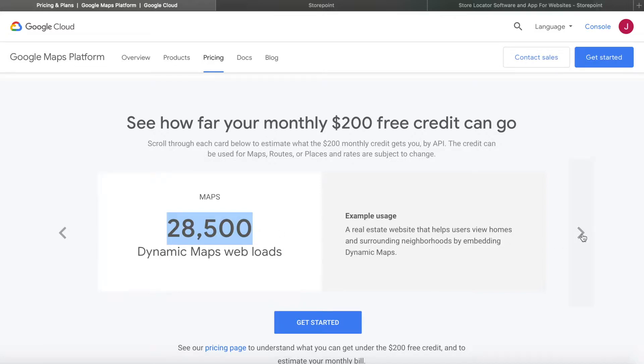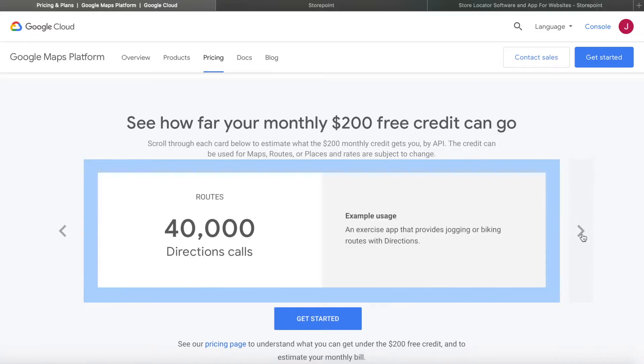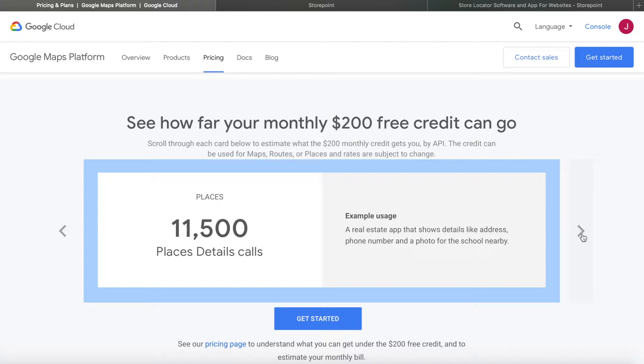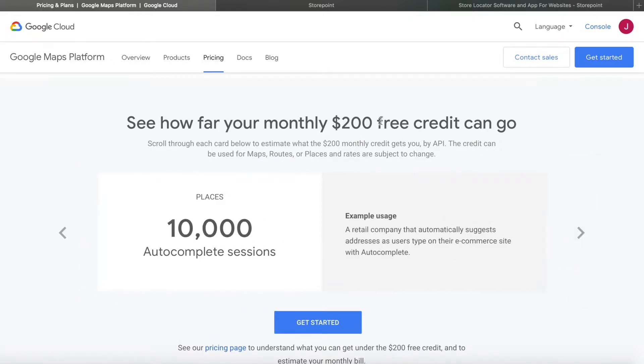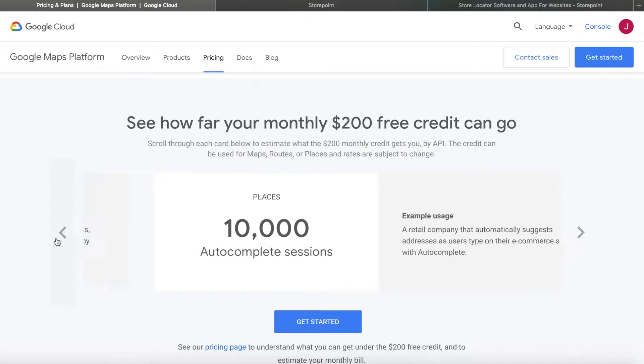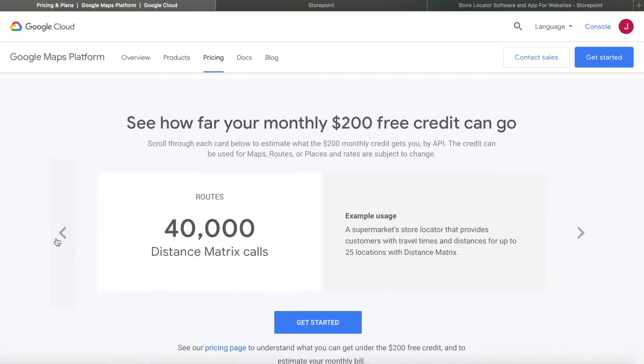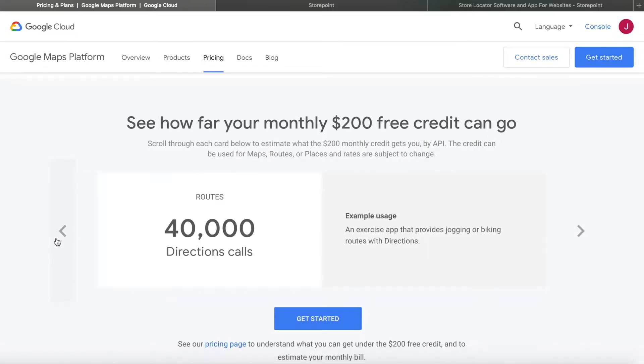If you have a store locator with a search function, it gets a bit more complicated because that $200 in credit is equivalent to around 10,000 of these autocomplete sessions, which means that the $200 per month would have to be split evenly. So maybe 5,000 searches and then 15,000 map loads.